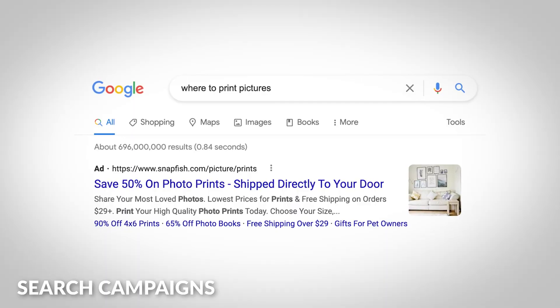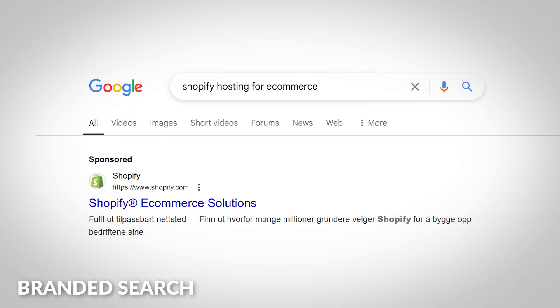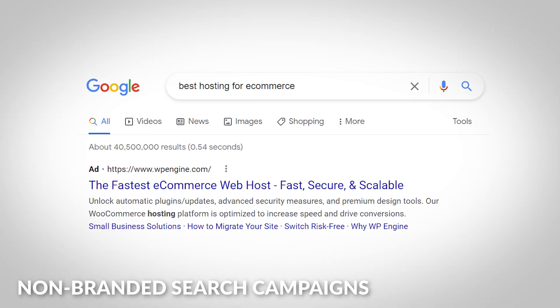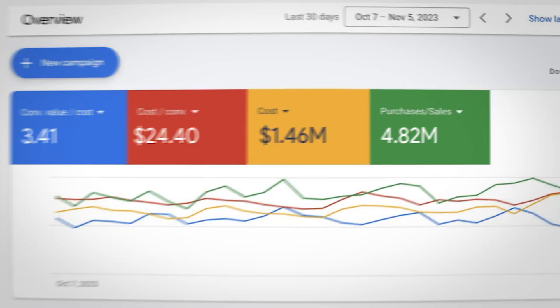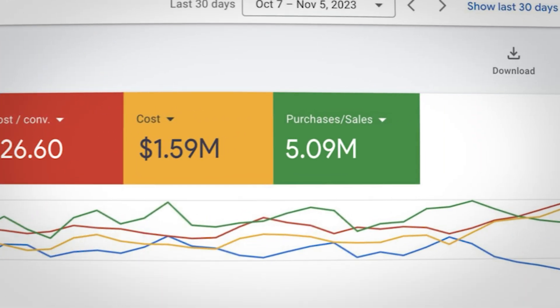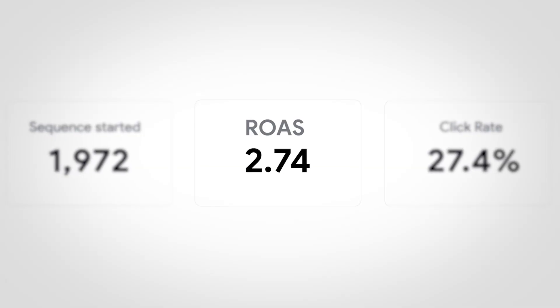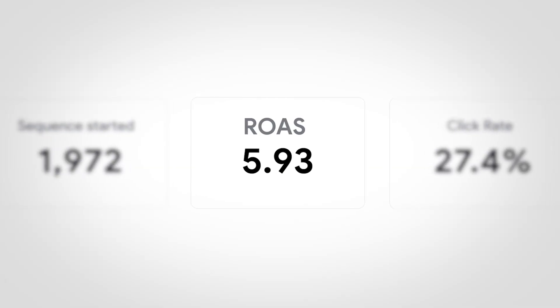In Google Ads, there are so many different kinds of campaign types that you can run — search campaigns, branded search, non-branded search, performance max. We're going to be focusing on e-commerce specifically today. This video is for people who are trying to scale their e-commerce brands and put dollars in and dollars out. We want to maximize return on ad spend.